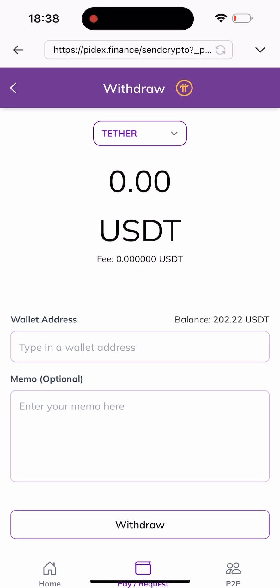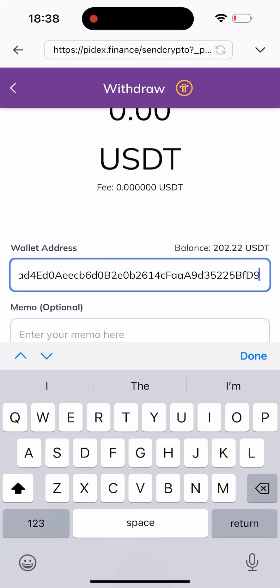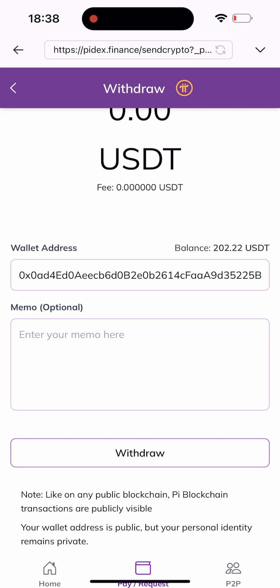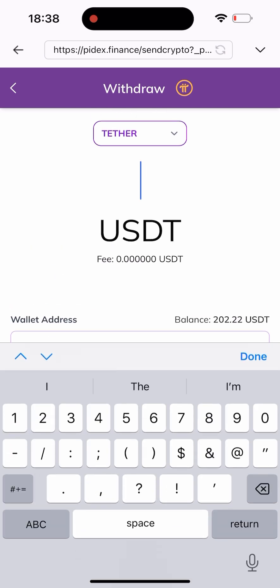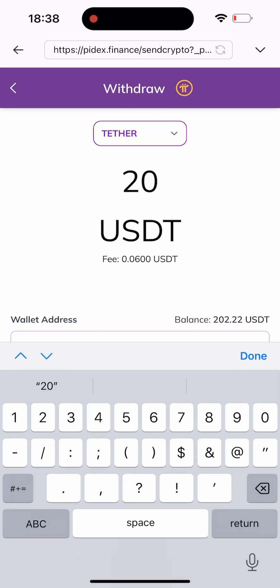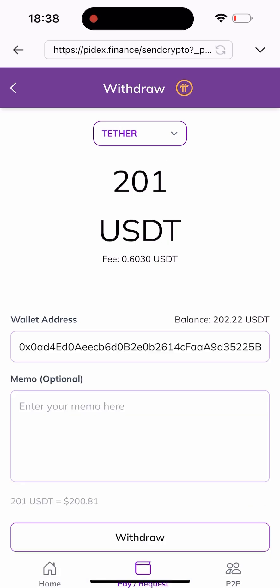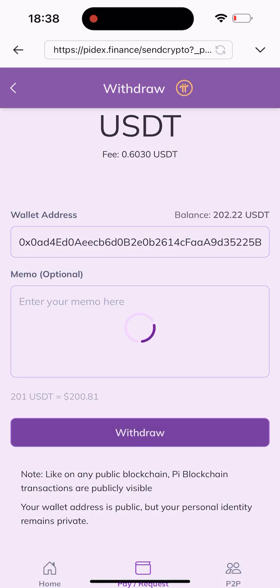I'll paste the wallet address here. Then I'll type in the amount — I'm sending about 201 USDT because of the gas fee, so I'll send 201 to make sure I have enough left to cover the gas fee. I'll click on 'Withdraw'.